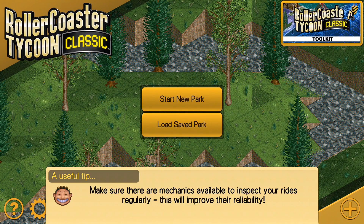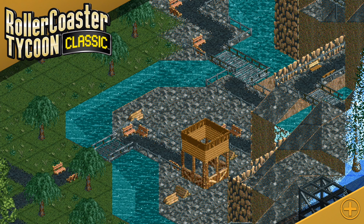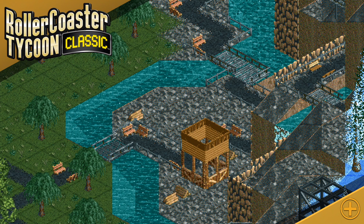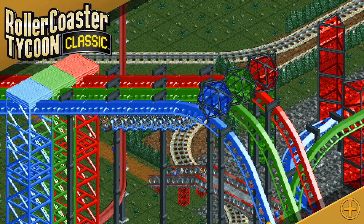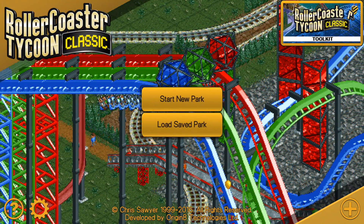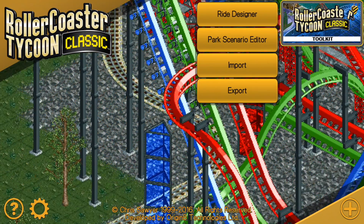What's up everybody? This is the Classic Tycoon here, and today I wanted to create a pretty short tutorial video on how to convert park scenarios or saved parks that you already have into new park scenarios, or even existing landscapes from the park into park scenarios.